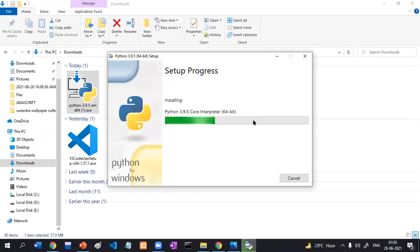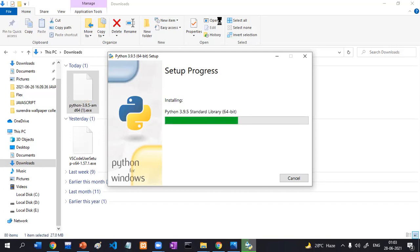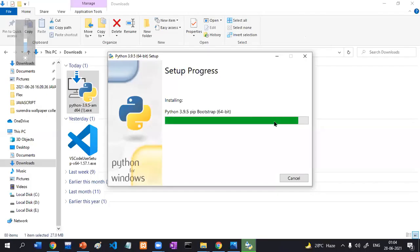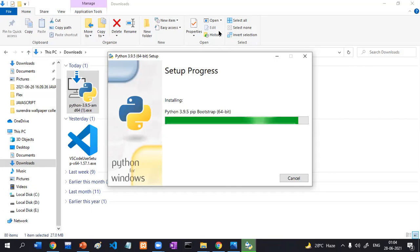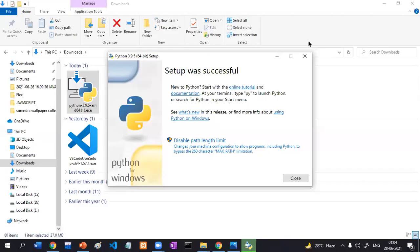It will start the installation process. It will take some time — maybe one minute — depending on your computer speed. It will complete very soon. Setup successful.